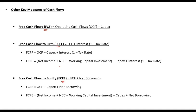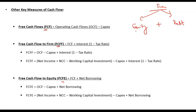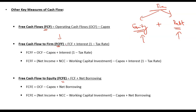Here comes the free cash flow to firm and free cash flow to equity. When we say firm, it means the total company which has two stakeholders primarily: equity and debt. So equity and debt combined are known as the firm. Free cash flow to firm means cash flow available for equity holders and cash flow available for debt holders — any cash available for both equity and debt is known as free cash flow to firm.